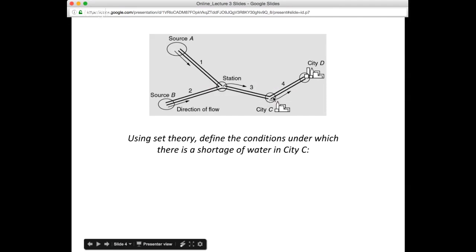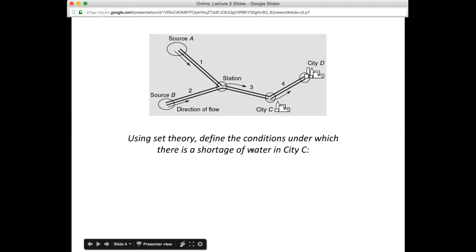We wanted to find the conditions under which city C runs out of water. One of you asked what we mean by shortage — what we really mean is a complete loss of water supply. We concluded this could occur in one of two ways: failure of both branches 1 and 2, which would cut off supply to the station and pipeline 3, or failure of branch 3. We stick with the 'or' terminology because I think it's clarifying.